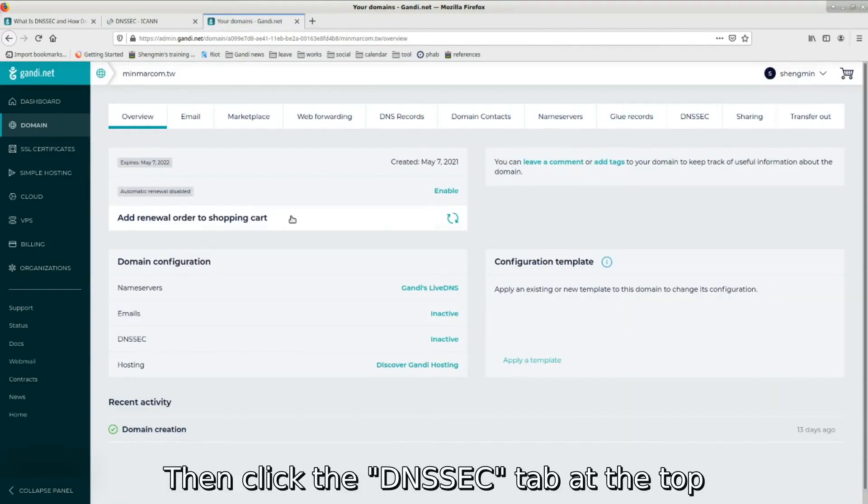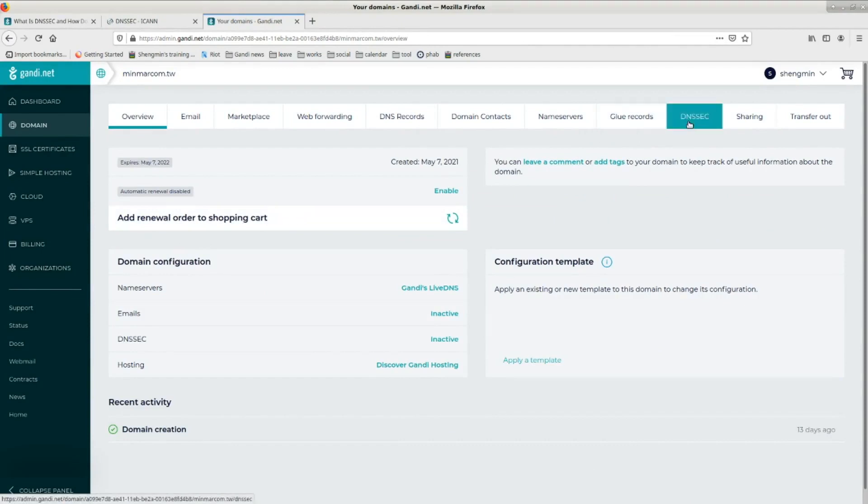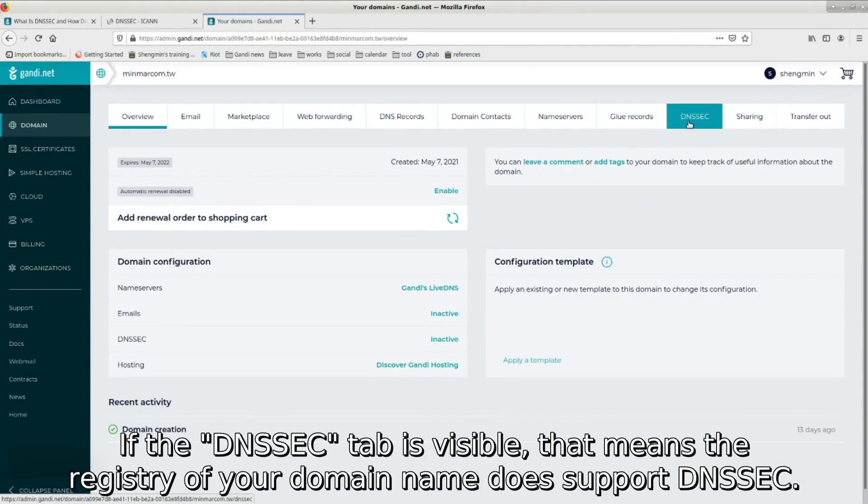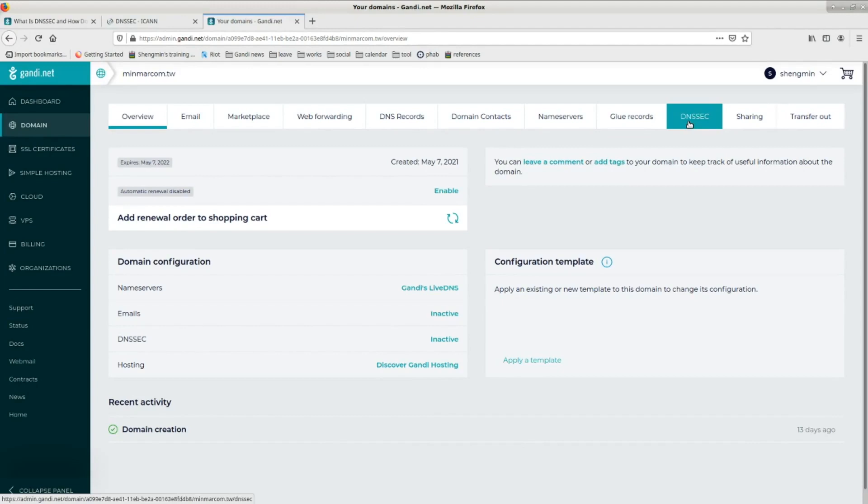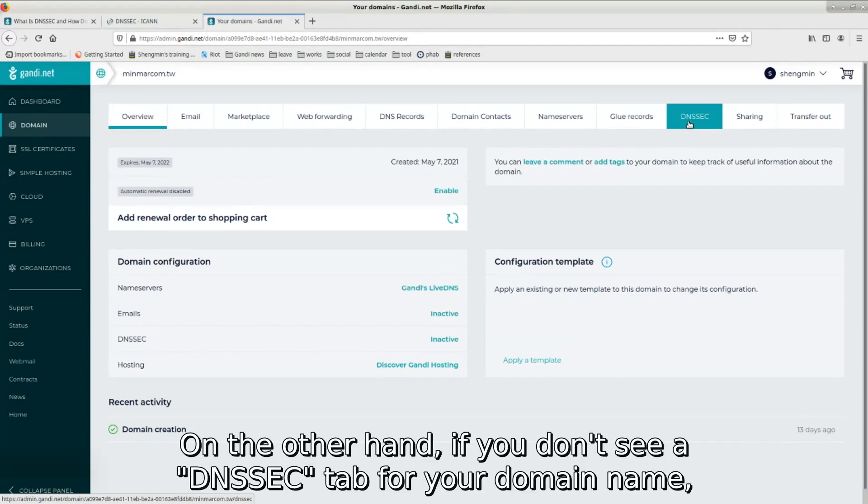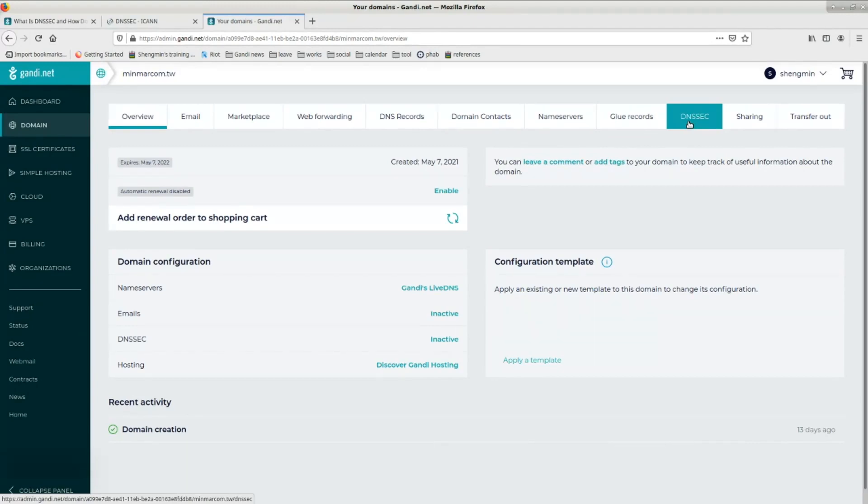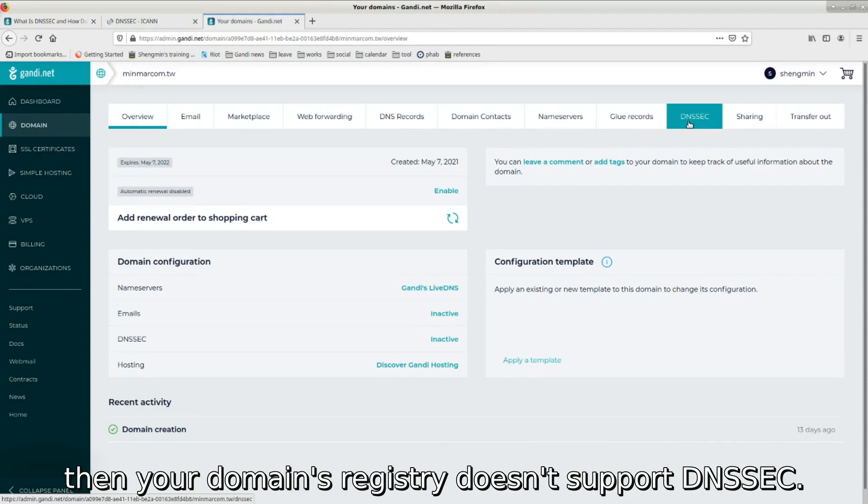Then click the DNSSEC tab at the top on the overview page. If the DNSSEC tab is visible, that means the registry of your domain name does support DNSSEC. On the other hand, if you don't see a DNSSEC tab for your domain name, then your domain's registry doesn't support DNSSEC.